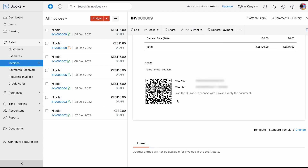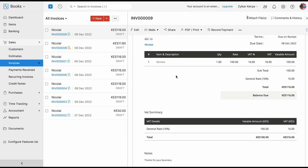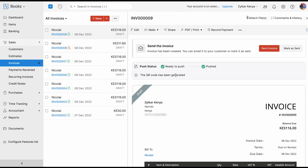That is the reason why the QR code got generated — only when you push to the device will you get the status as 'Pushed', and if there is no error, the QR code will be generated. Here is the QR code, which contains the middleware number and the middleware serial number. You also get an option to scan this QR code, which will connect you to the KRA portal where you can verify the document. This is an invoice that got successfully pushed to the KRA portal, and this is how it works when your push is successful.